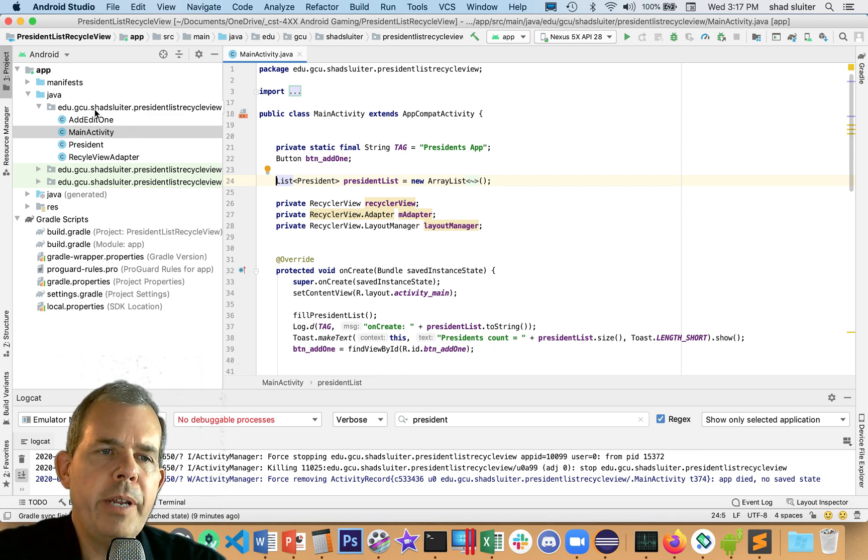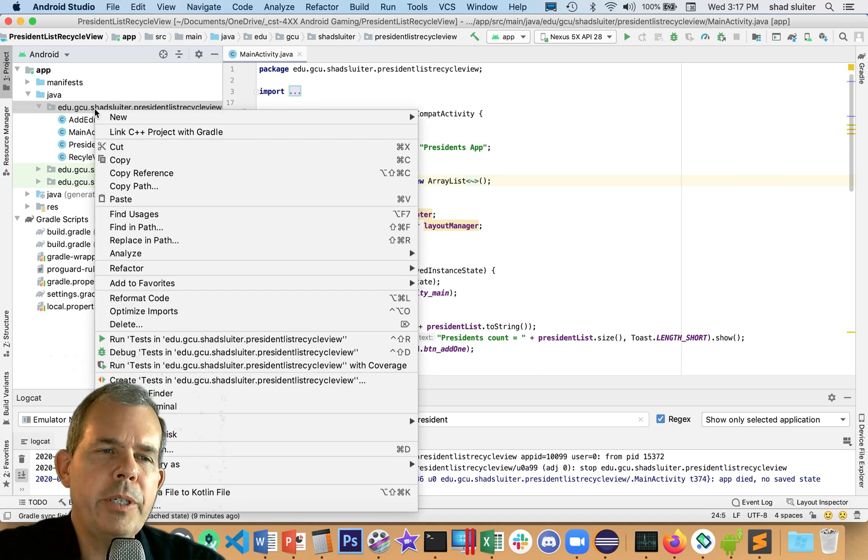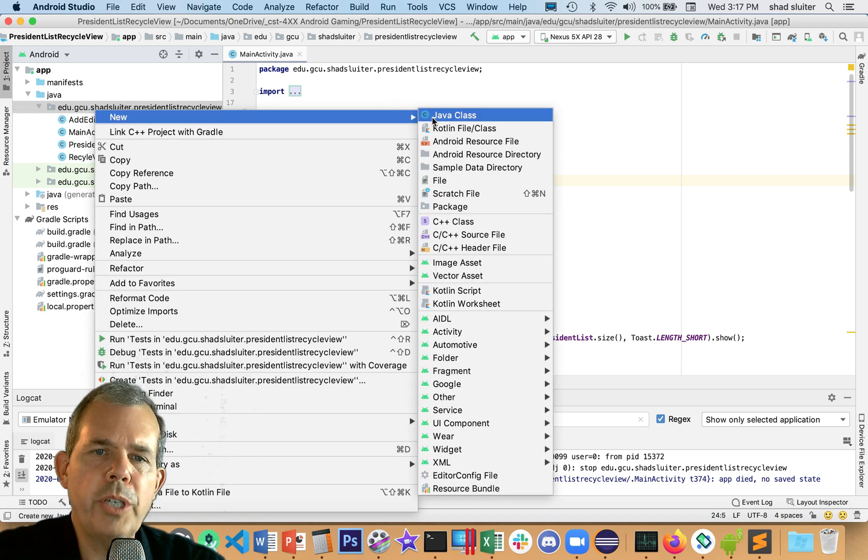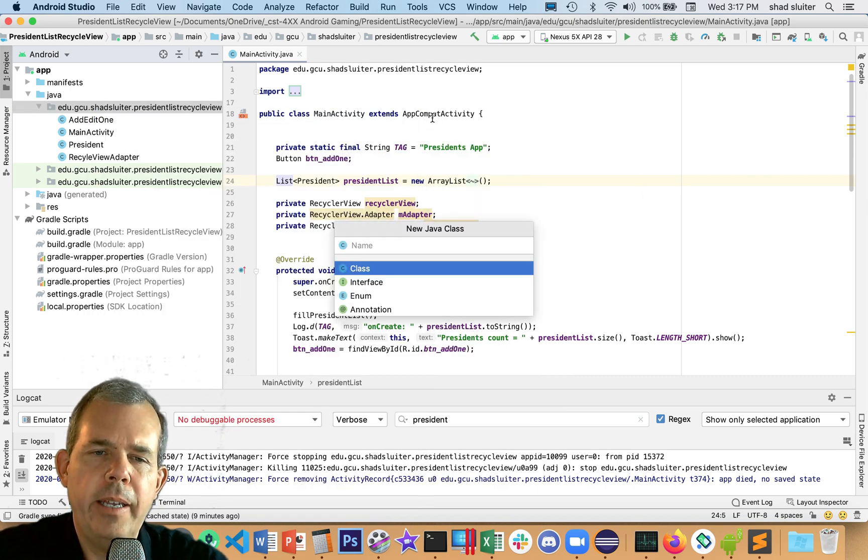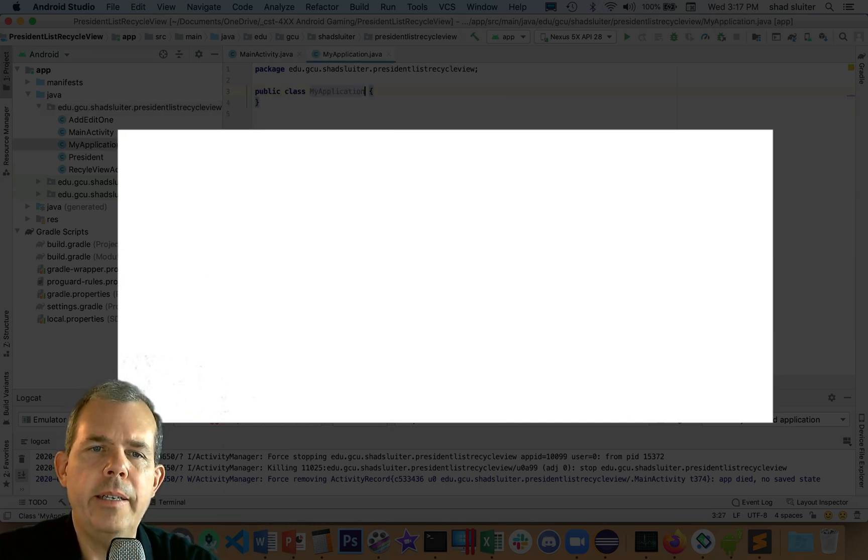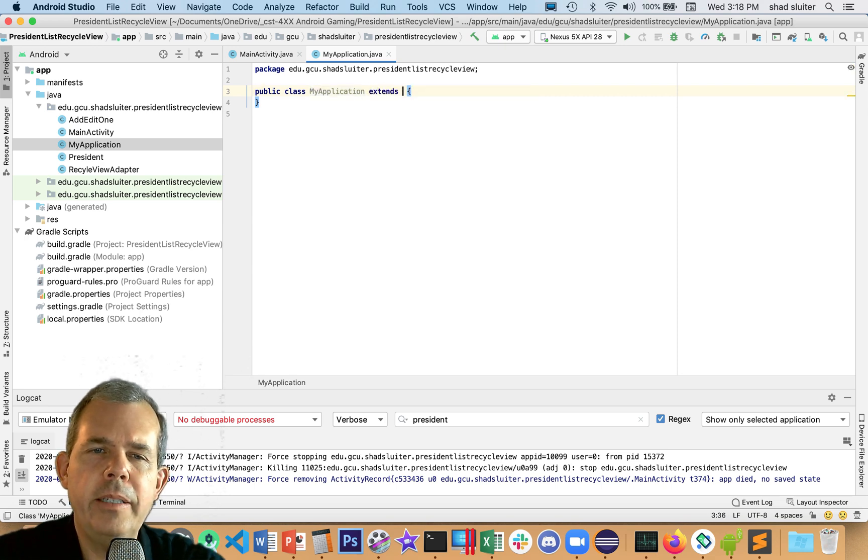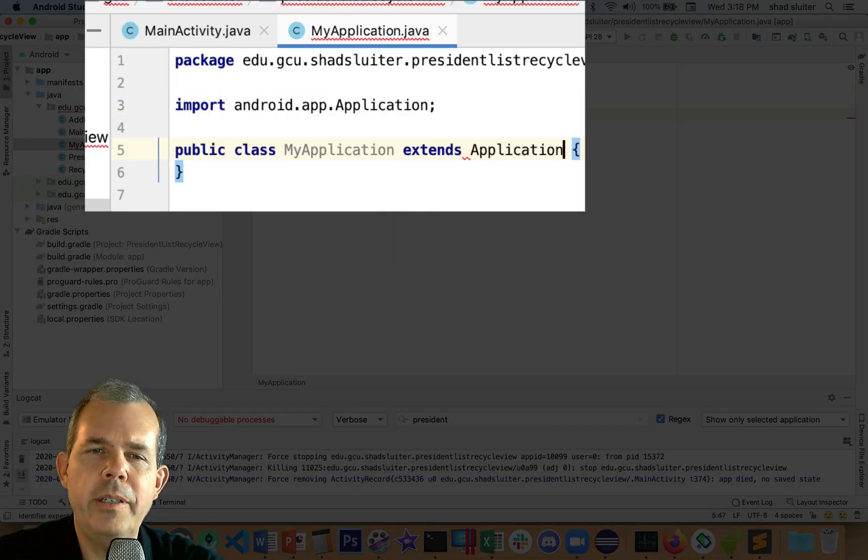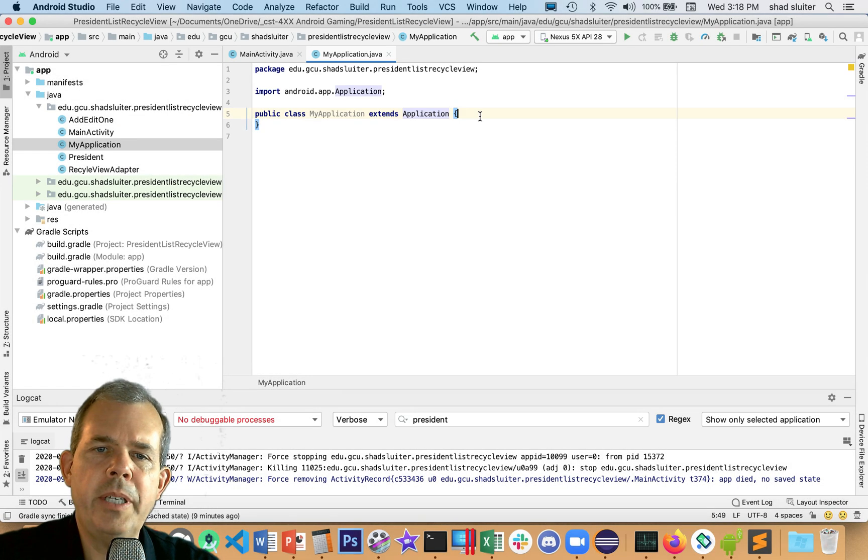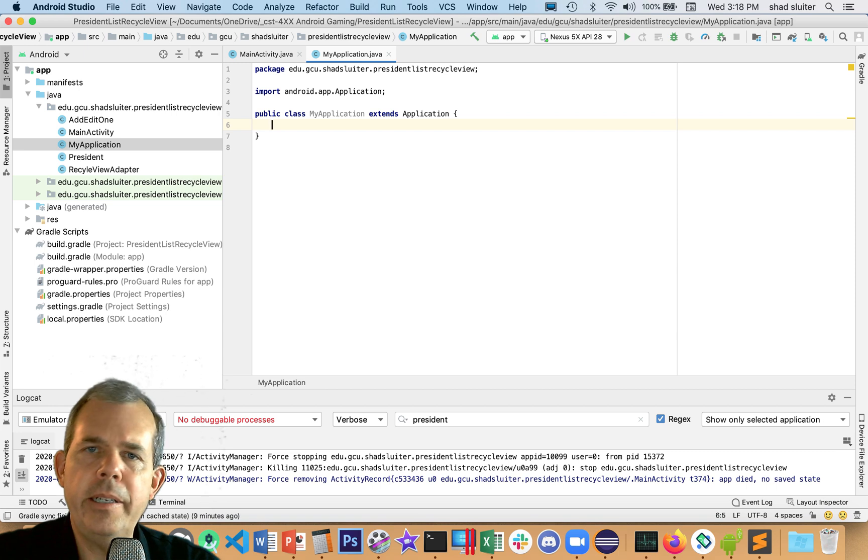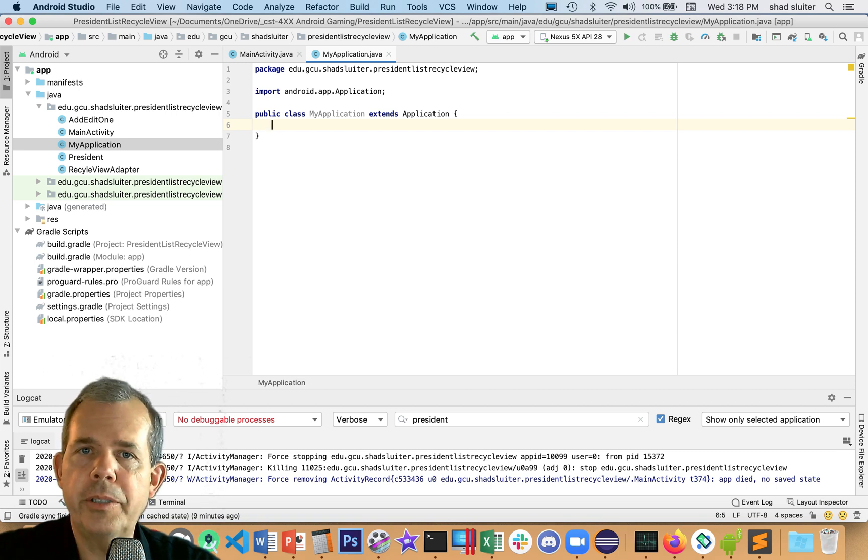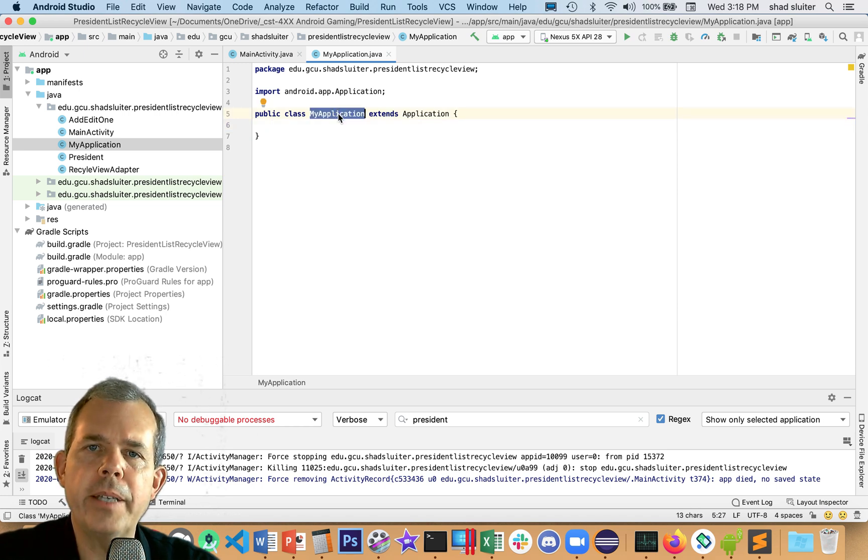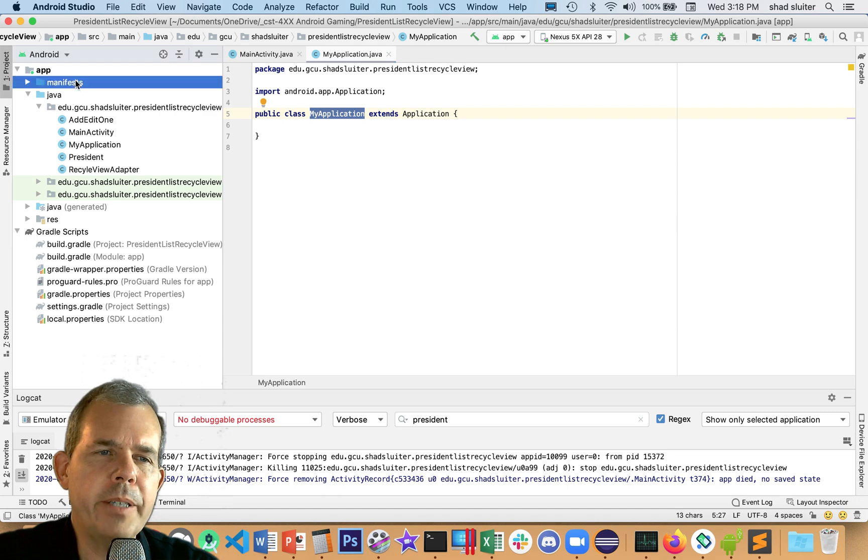We're going to create a new class and extend the application class. I'm going to the Java folder and choose new Java class. I'm going to call this thing MyApplication. Now we're going to do extends and then Application. This gives us some special abilities. It allows us to create a globally accessible class.